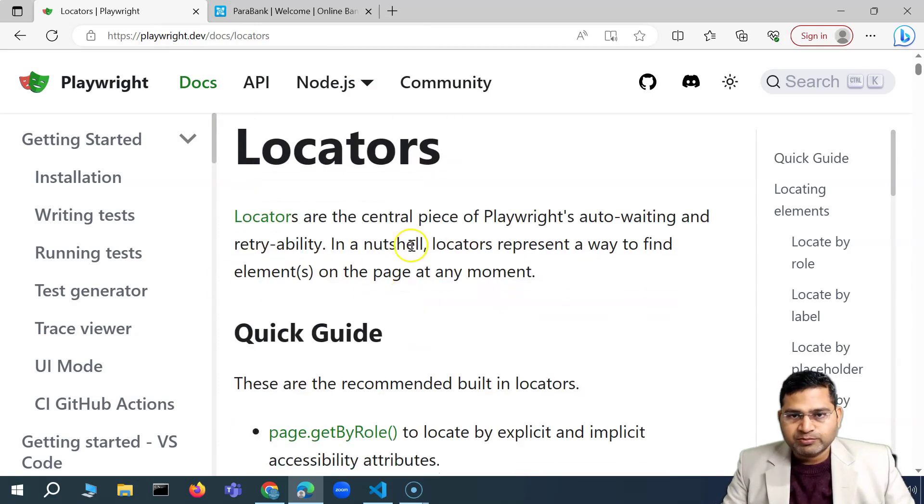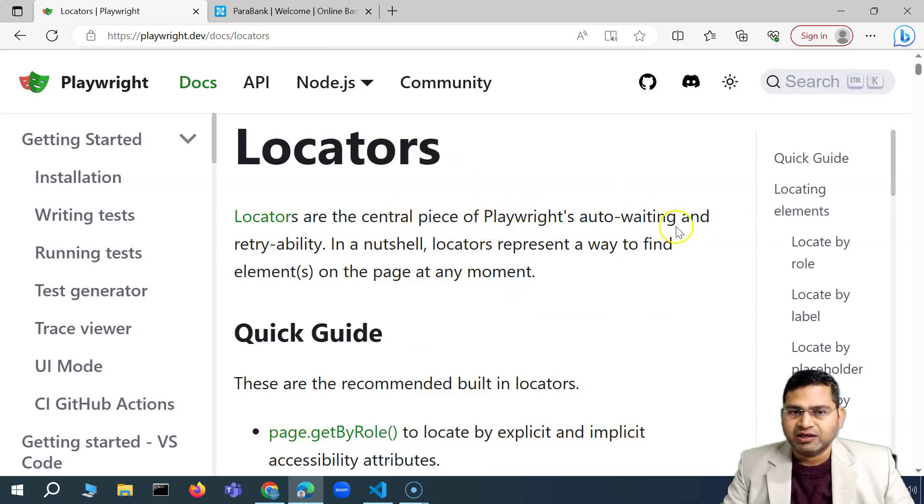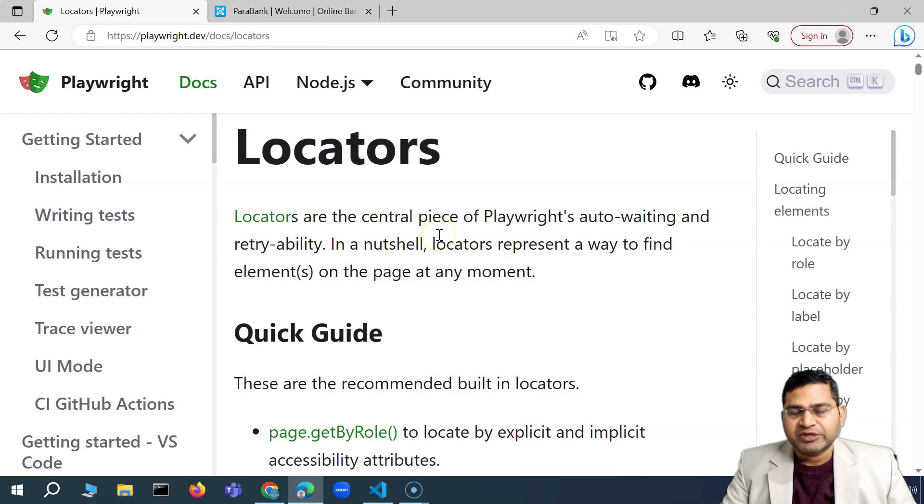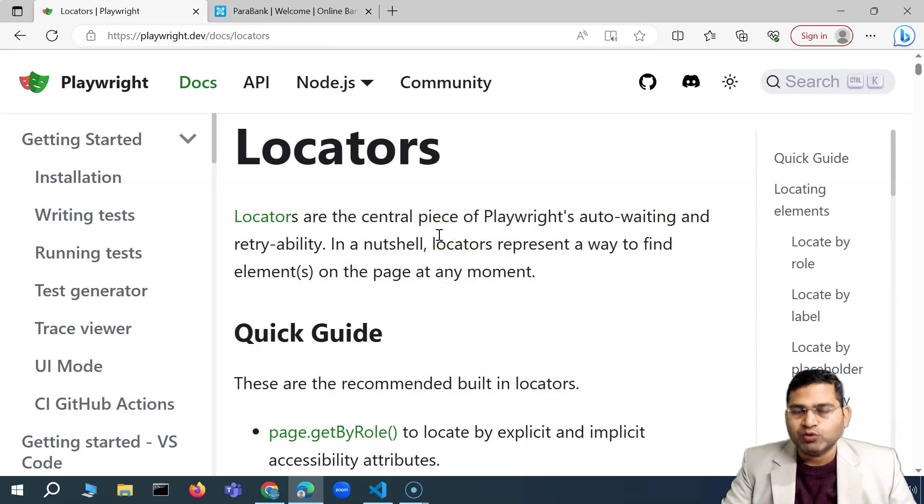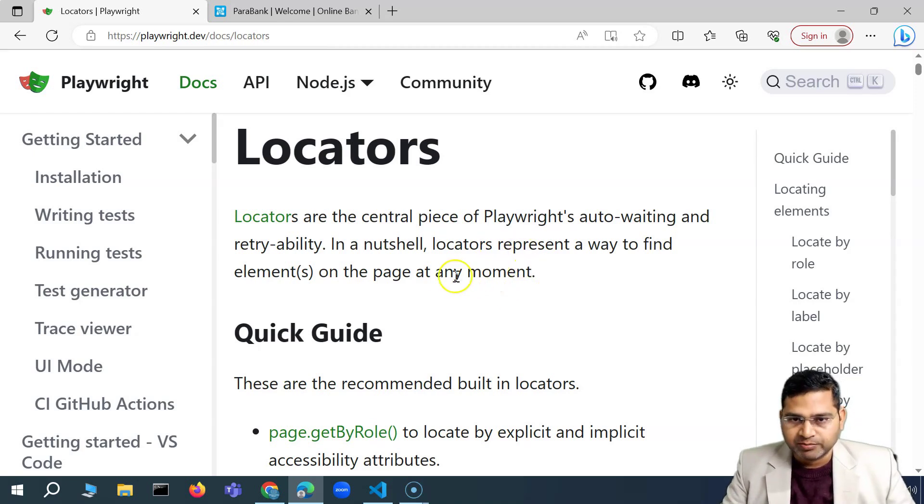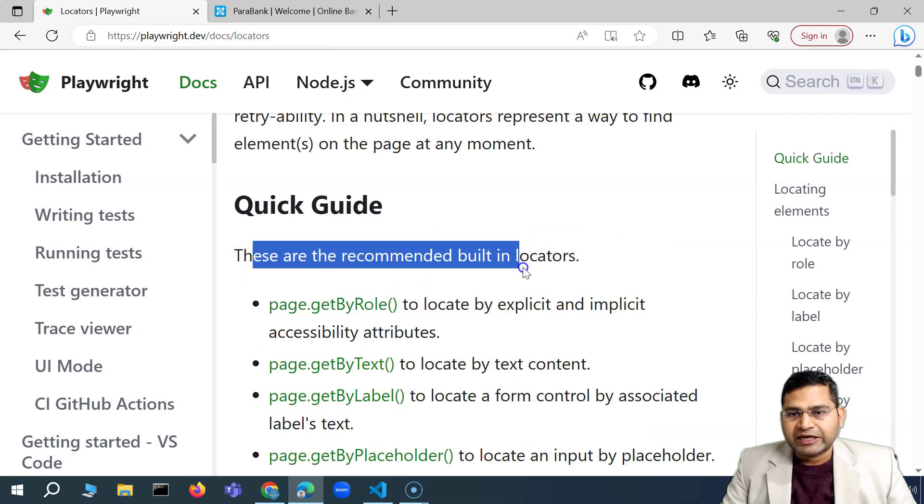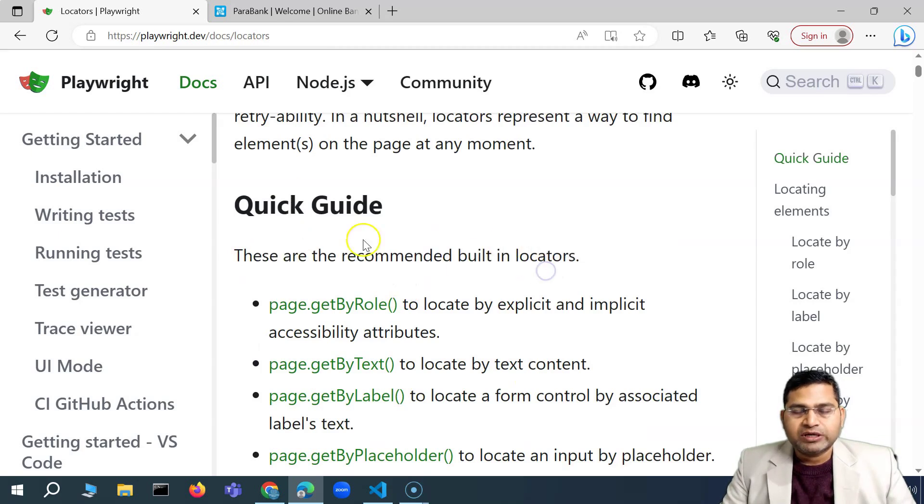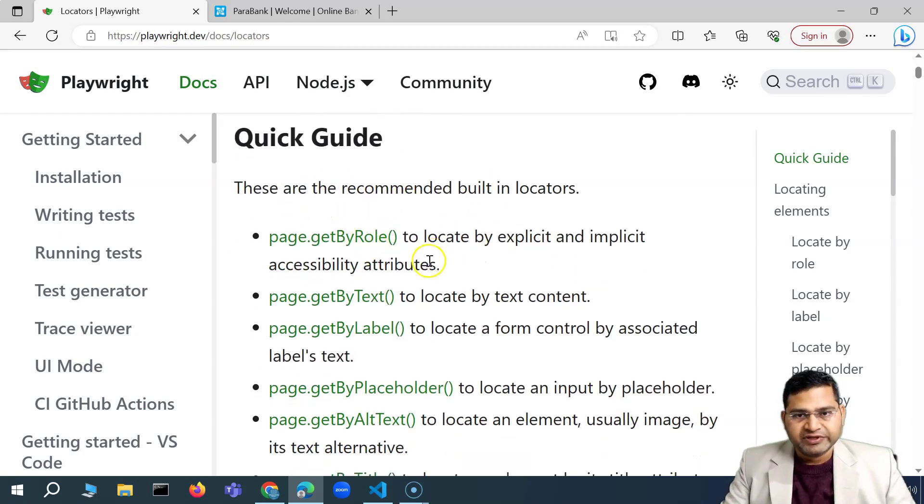So now locators, if you see this particular page, it is a central piece. It's not only for Playwright, but any tool. It's a central piece. If your scripts are not able to locate the elements, how will they interact? How will they click? How will they type on the particular web page? How you want your script to do? Now there are recommended built-in locators within Playwright that we'll be discussing.